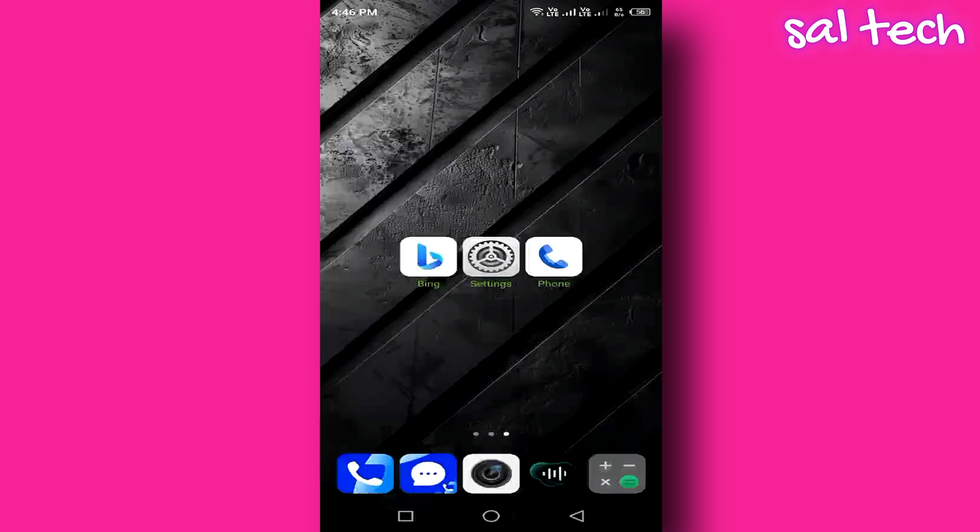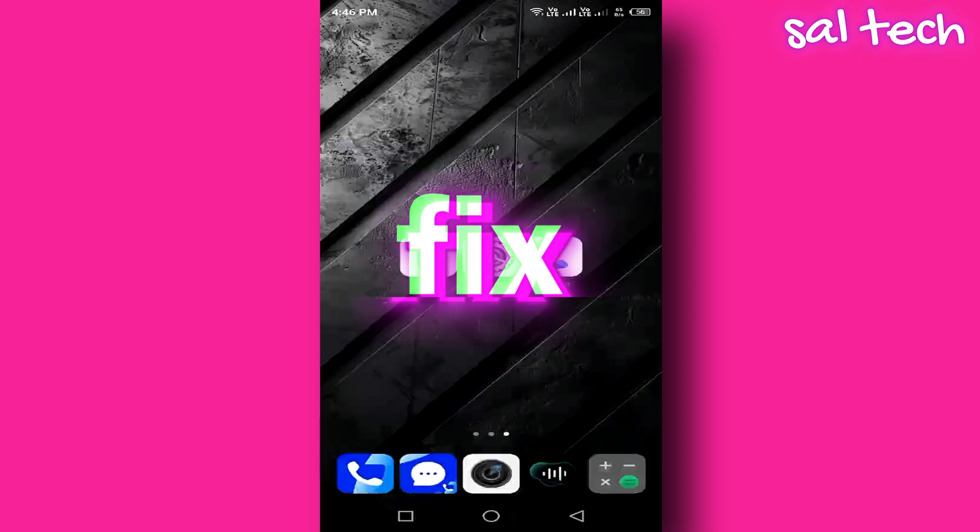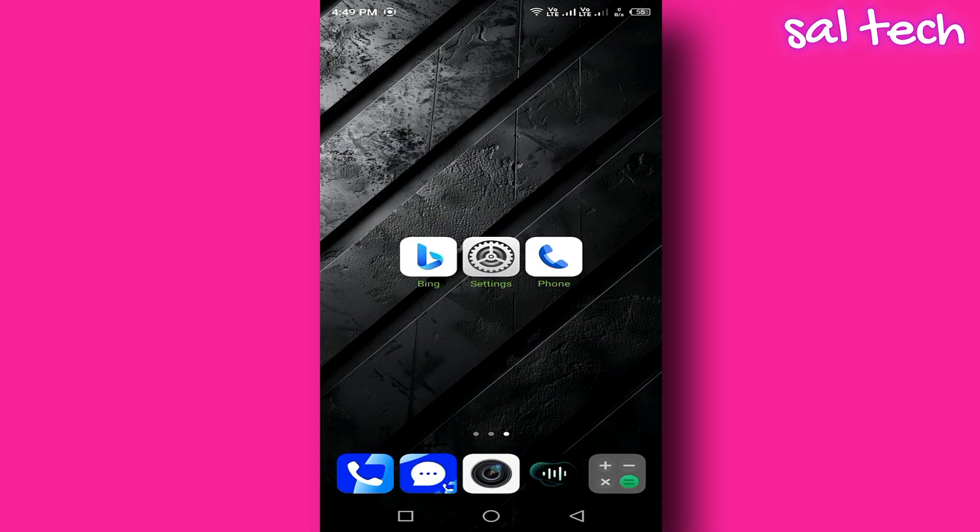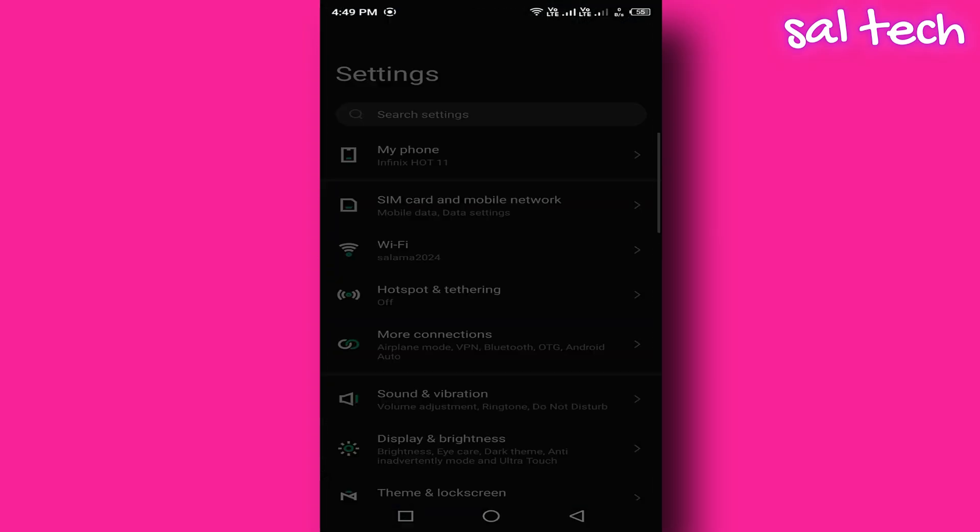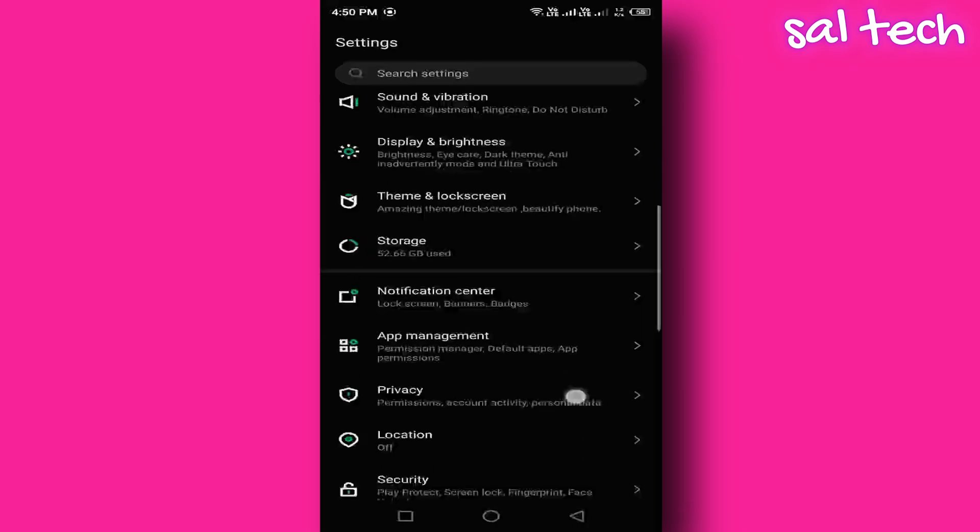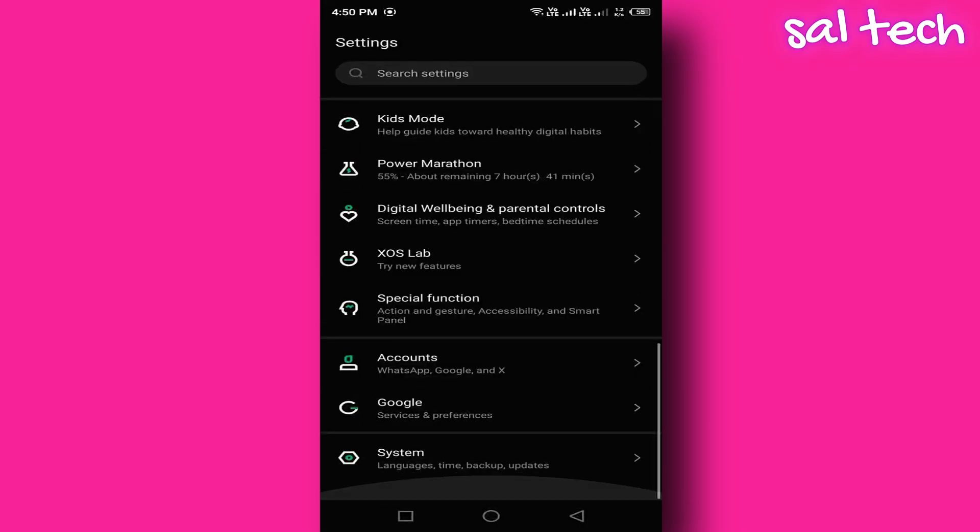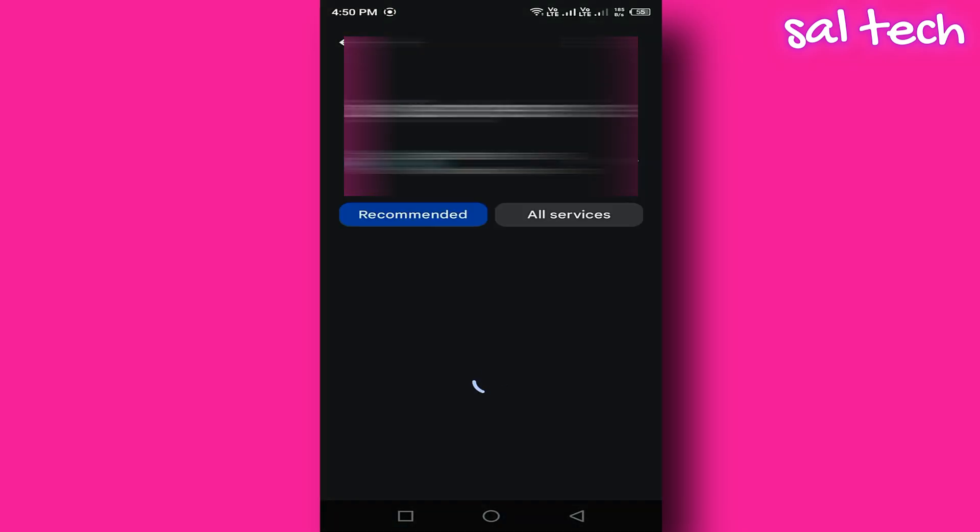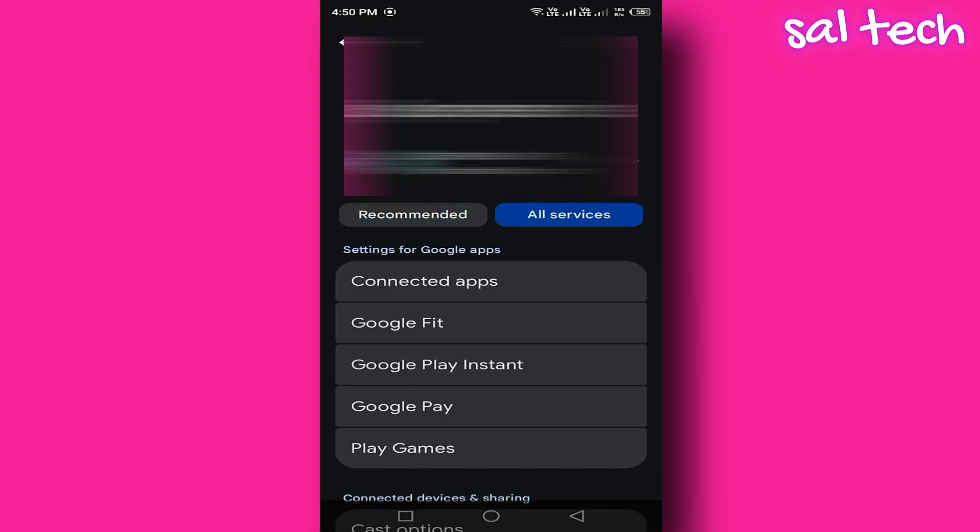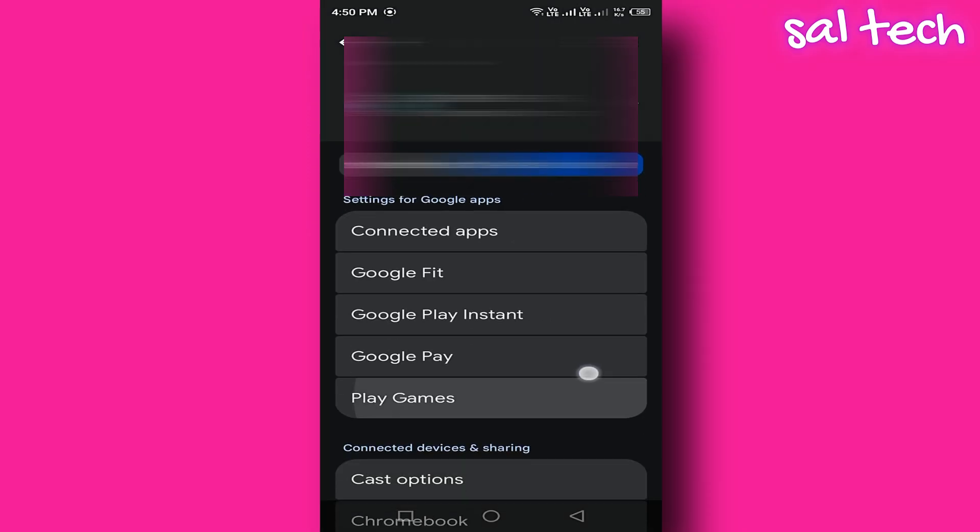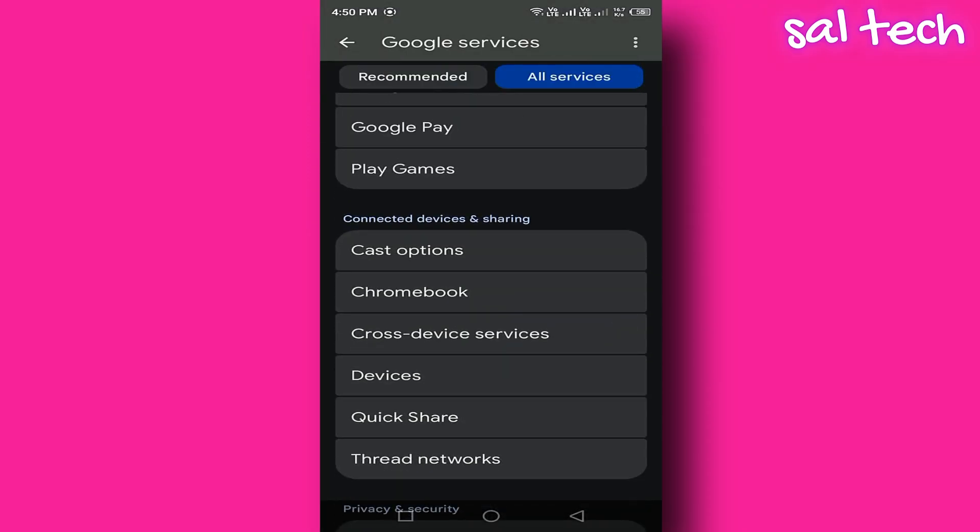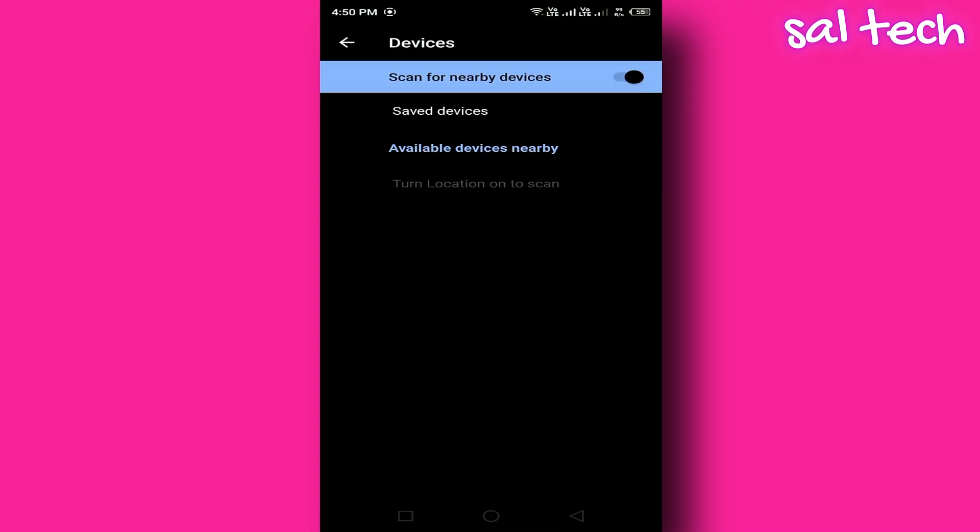The fix: Go to Settings, Google, Device Connections, Nearby Share, and set visibility to Hidden or Contacts Only.